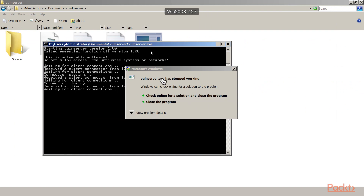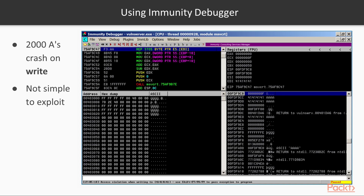The server has crashed — vuln server has stopped working. That's the main goal of fuzzing: to find a crash. Once you've found a crash, you have to find out how exploitable it is, so you run the server in a debugger. We're going to use the immunity debugger. When you send it two thousand A's, the message at the bottom tells you what command caused the crash — an access violation when writing to 0x41414141, which is the hexadecimal code for capital A repeated. So we now have a write instruction that we control, but that's not terribly easy to exploit.